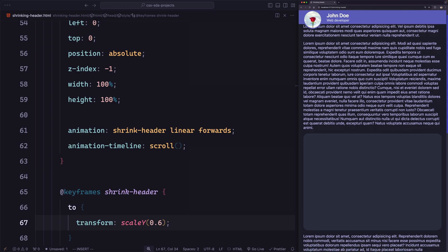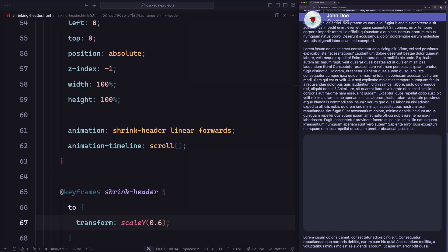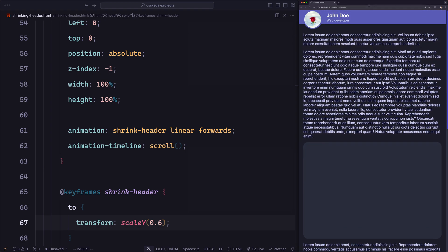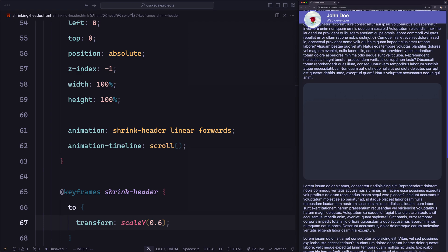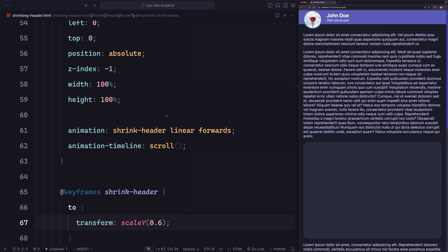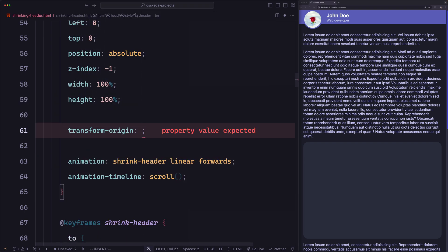Now we see two issues. First, we are shrinking it around the middle point — it shrinks from the bottom and from the top. Second, the animation runs along the whole timeline, from the very top all the way to the bottom. In our example we want the animation to end somewhere earlier. To fix the first issue, we change transform-origin to 'left top', which moves the transform origin from the middle to the top-left corner of the element.